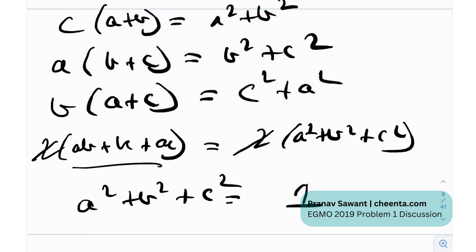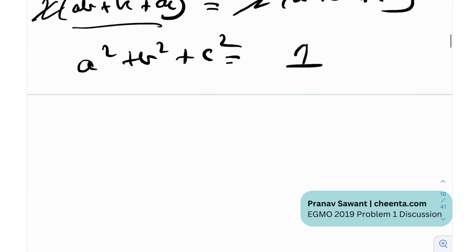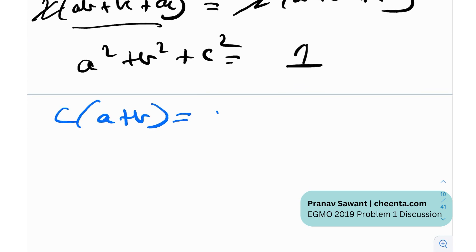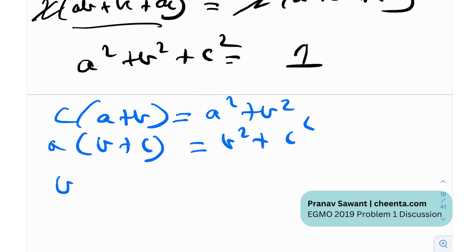That's a great simplification. Now let me rewrite the equations — noticing they are all symmetric — and add them in a different way.